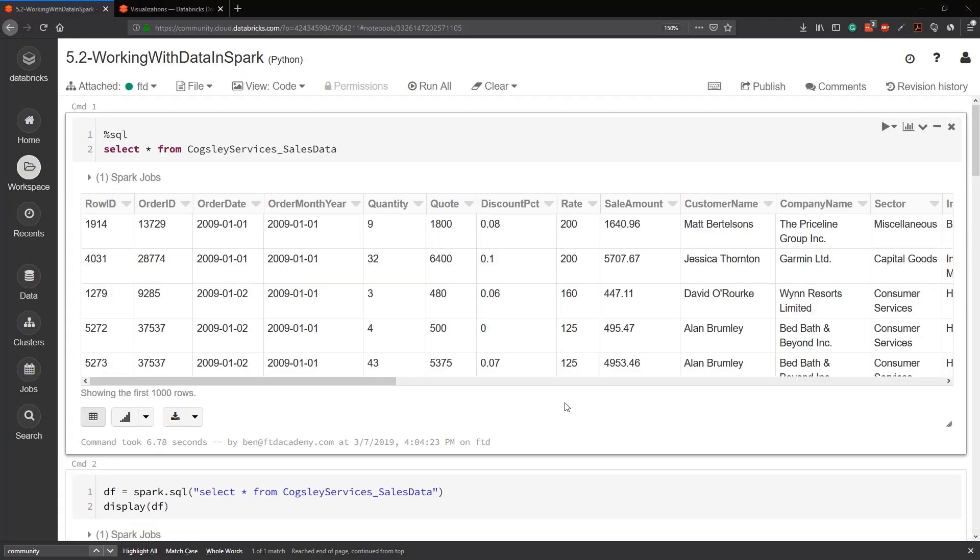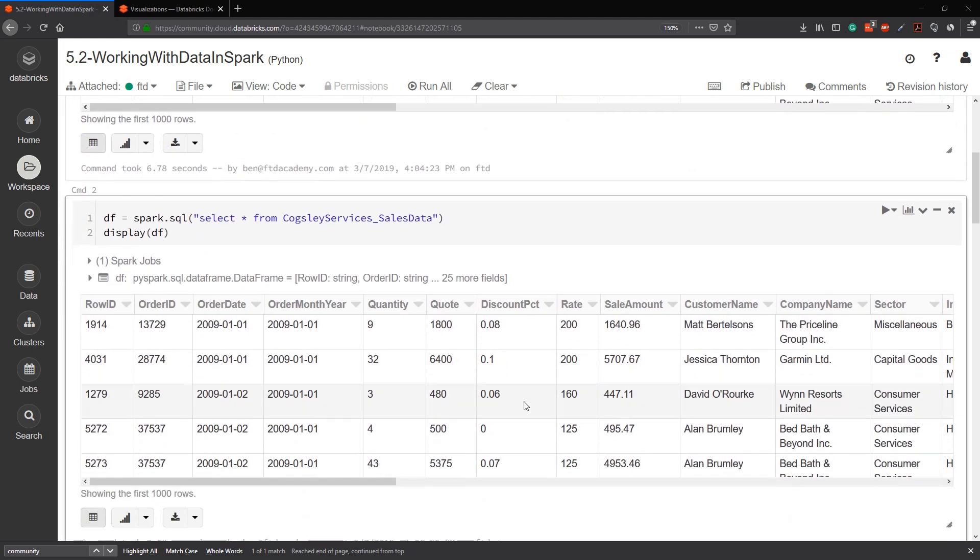Now that we've got some data into our environment in Spark and we've seen how to work with it and done some basic aggregations, it's time to bring it home with some data visualizations. Picking up where we left off here, this is going to be a pretty short one because a lot of this stuff is just built in to Databricks and Spark, it's just really awesome.